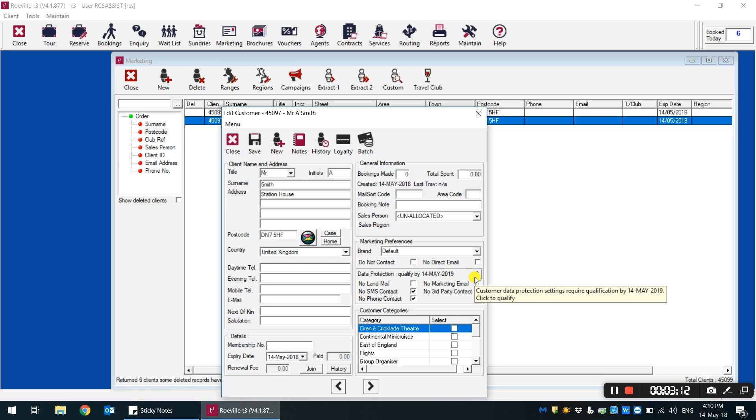These settings have been brought through to make it very quick and very easy to update these preferences as you go along through the system.